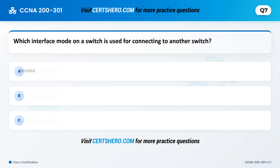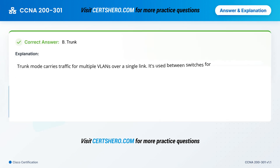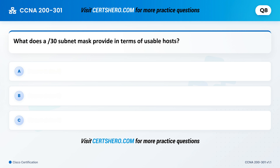Which interface mode on a switch is used for connecting to another switch? A. Access. B. Trunk. C. Hybrid. Correct answer is B: Trunk. Trunk mode carries traffic for multiple VLANs over a single link. It's used between switches for VLAN propagation.